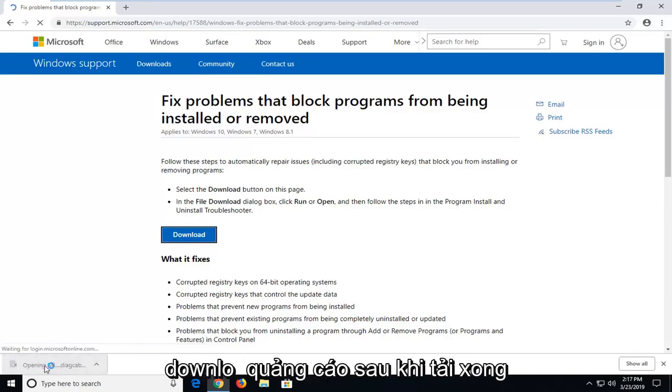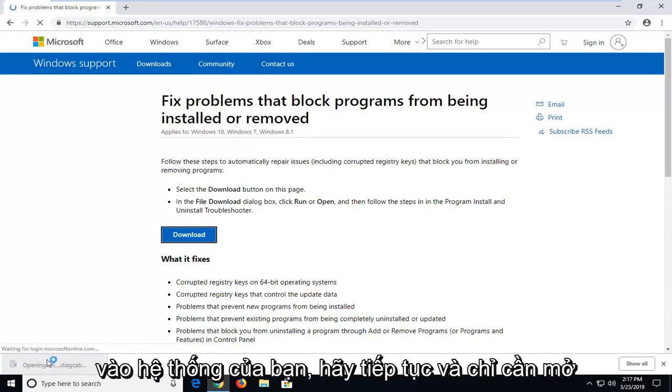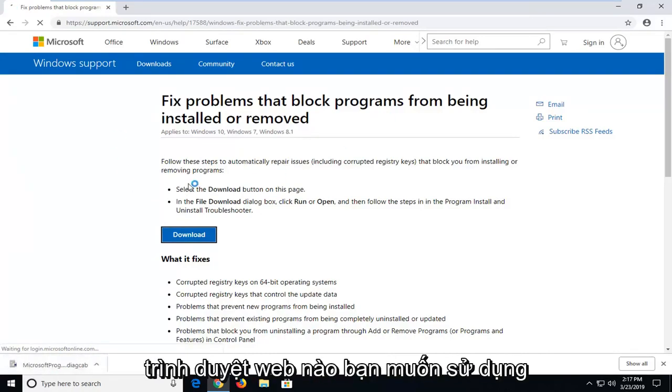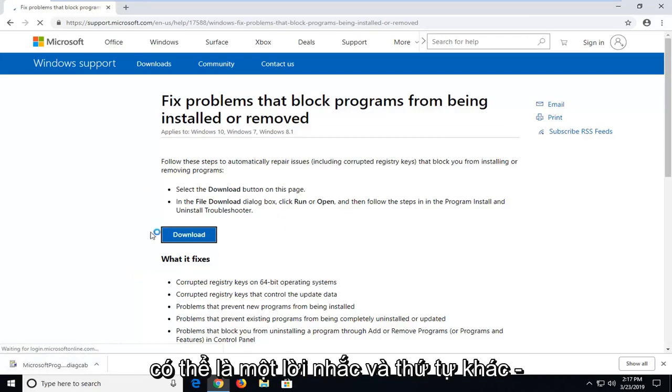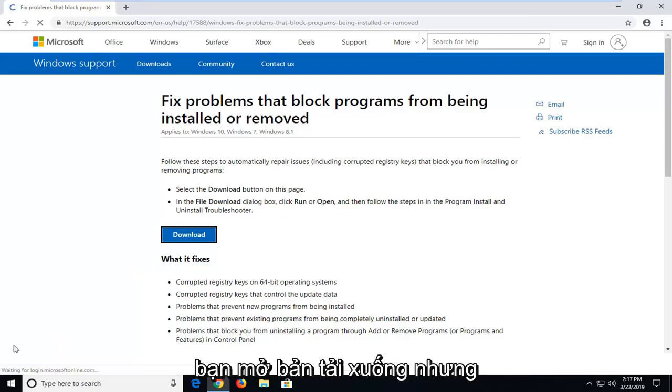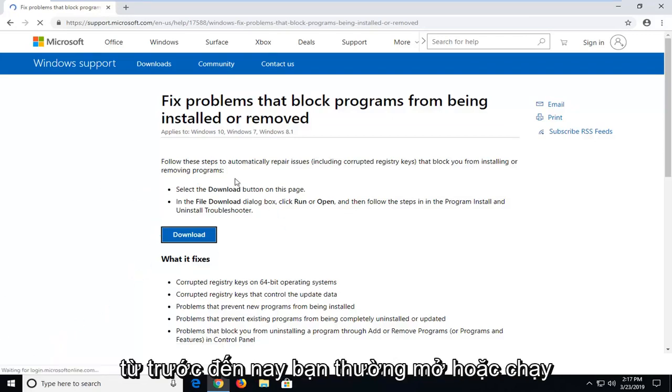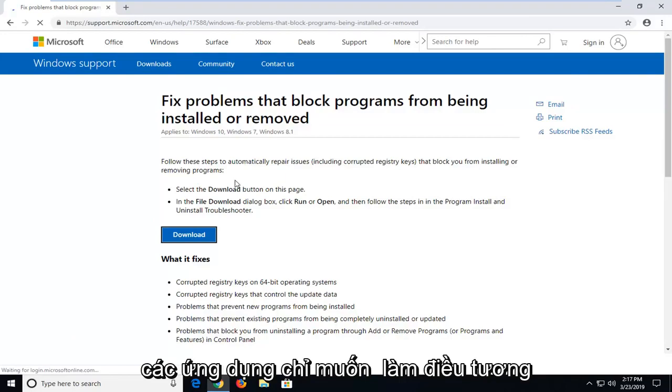Once it's done downloading to your system, go ahead and just open it up. Whatever web browser you want to use might be a different prompt in order to actually open up the download, but just however you normally would open up or run applications, just want to do the same thing for this one.